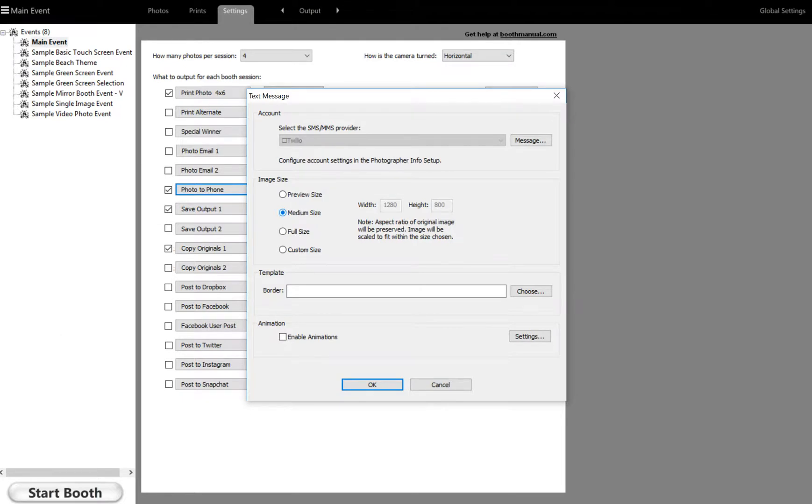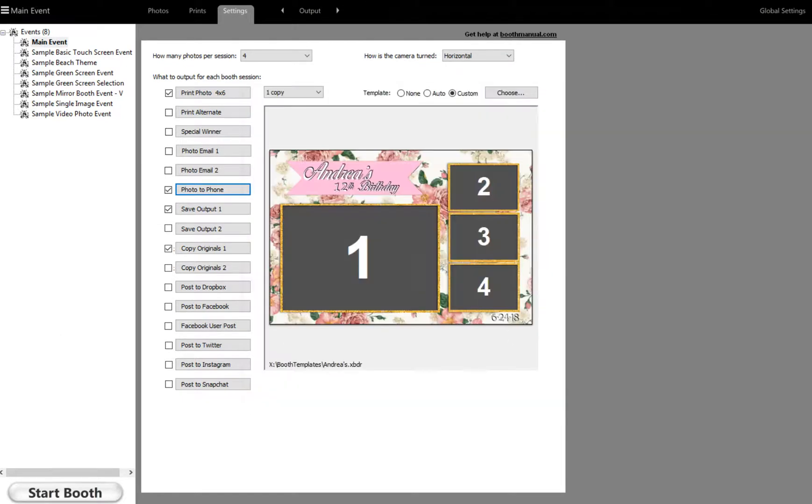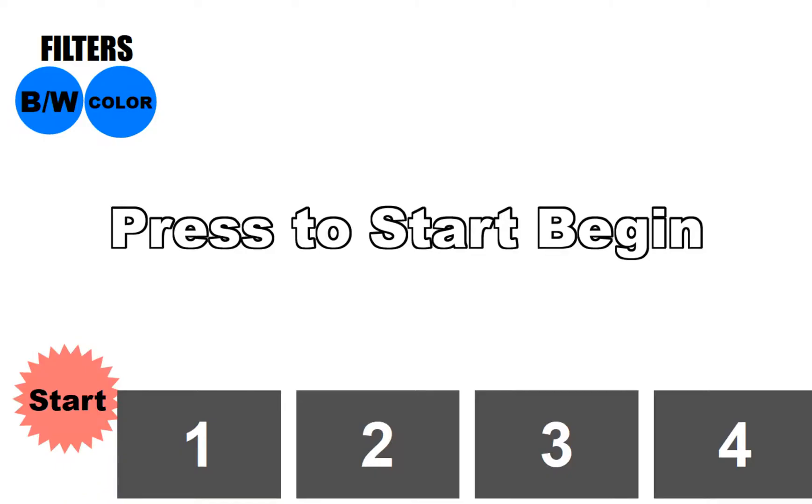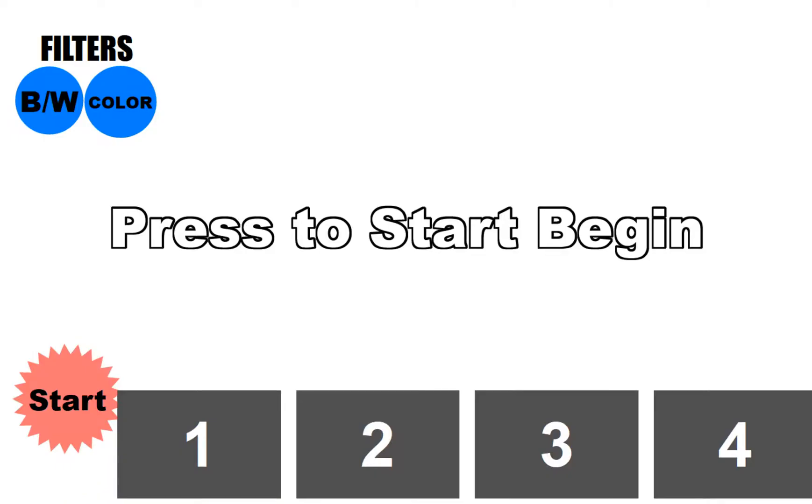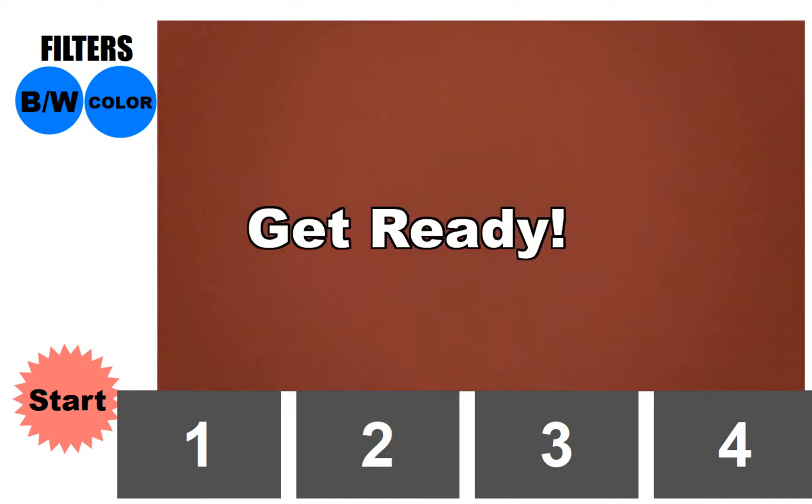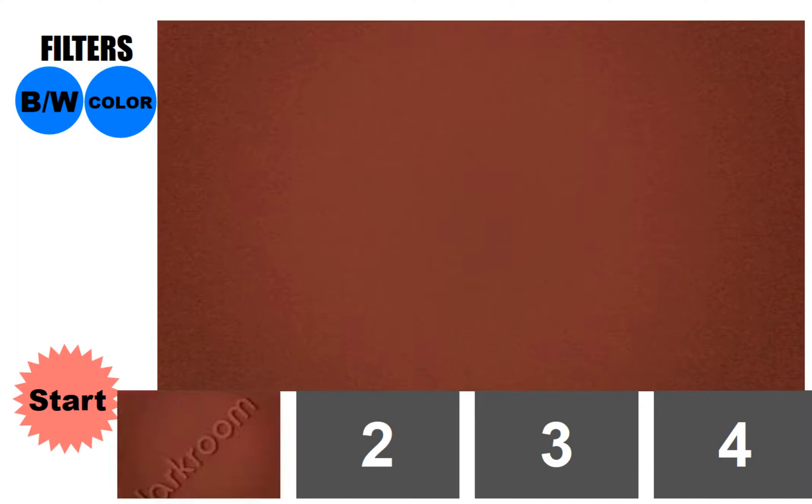So now after we take a picture, let's do this really quick. And we'll start the photo booth. And we'll just have it run through it really quickly. Three, two, one.